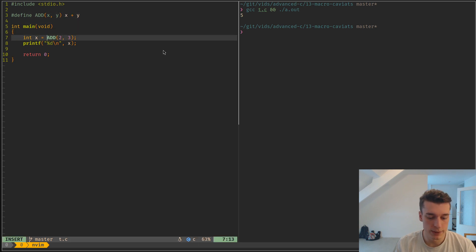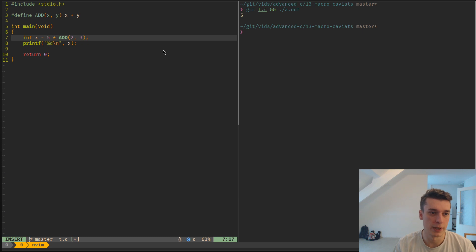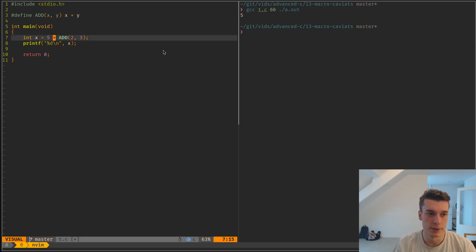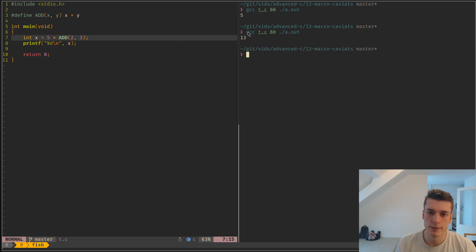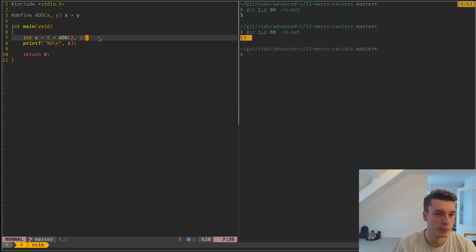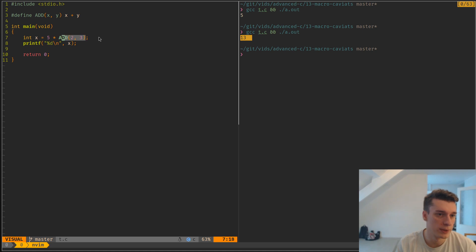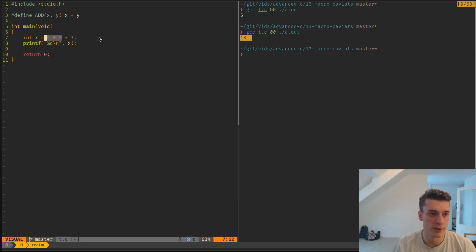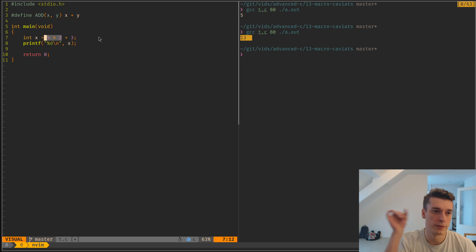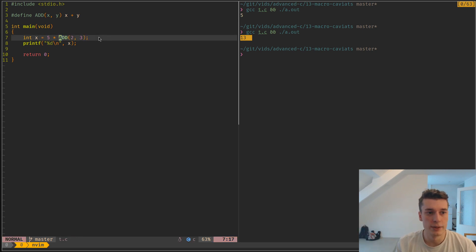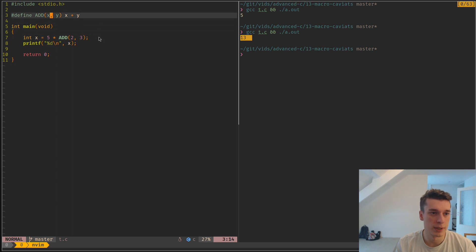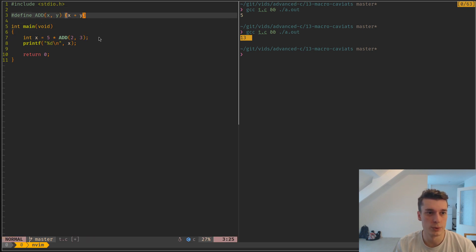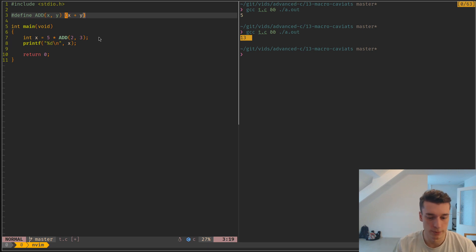Since this will do a text replacement, if you do something with higher precedence, like 5 times this, you would expect that this would be 25. But actually what will happen is it's 13. The reason is because it did the literal text replacement and just put 2 plus 3, and since there is operator precedence, it did 5 times 2 before the 2 plus 3. How you would fix this is by adding parenthesis.